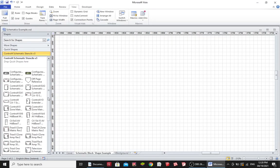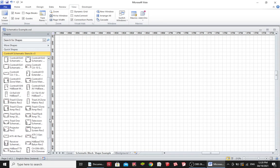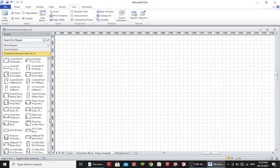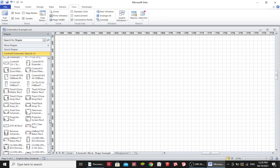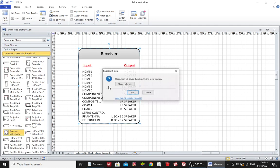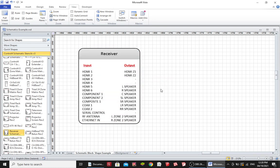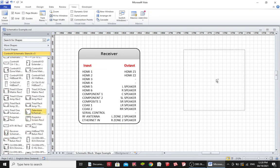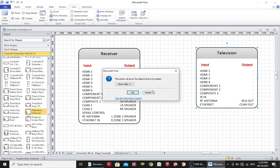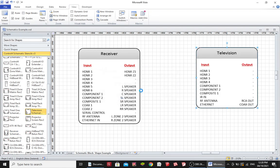In this example I'm just going to do a very simple picture showing a receiver and a television and showing how they are connected together via an HDMI lead. I'm just pulling in a receiver picture and a television schematic block.